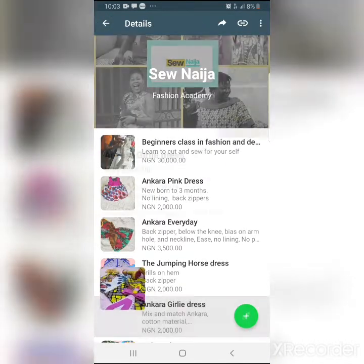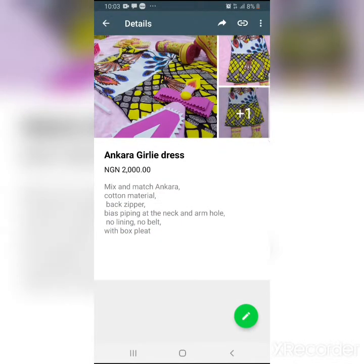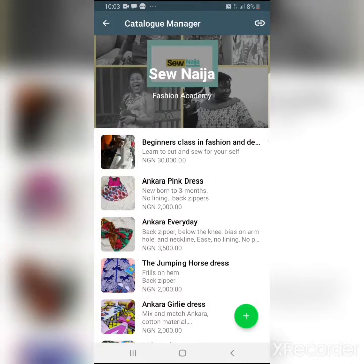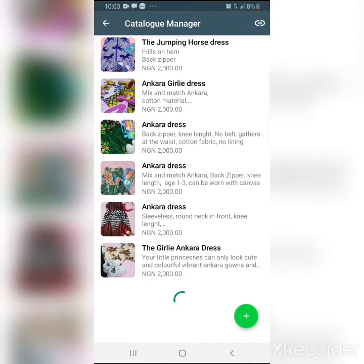I named this product 'Ankara girlie dress, 2000 naira' and described it — I mix and match Ankara, cutting material, paper zip, and back zipper. The beauty of the catalog is this: you can put pictures on your WhatsApp status, but after 24 hours they're gone. You can take those same pictures and create a product from them and put it on your catalog. Does that make sense? We'll talk more about this when we discuss WhatsApp for real business.